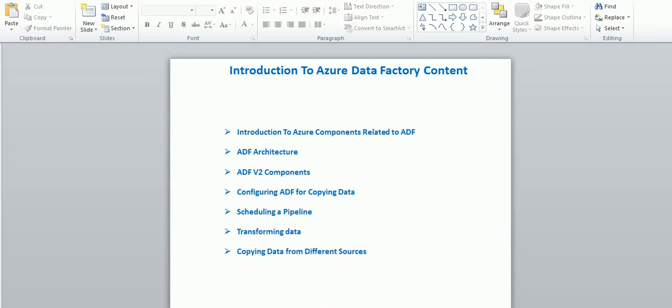Hi friends, welcome to Azure video tutorials. This session I'm going to start with the introduction to Azure Data Factory and other related components. Let's start with Azure Data Factory content: introduction to Azure, components related to ADF, what components we are going to use in Azure Data Factory, and ADF architecture — the complete end-to-end process.